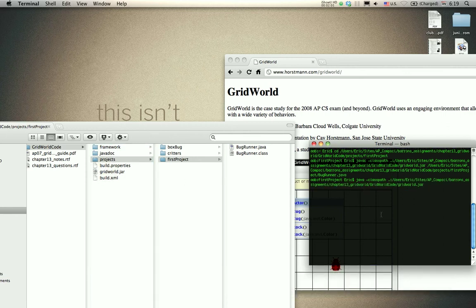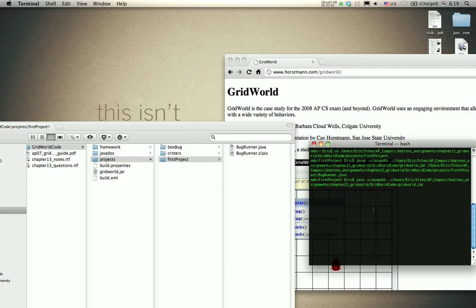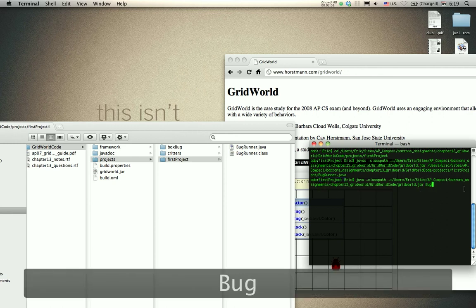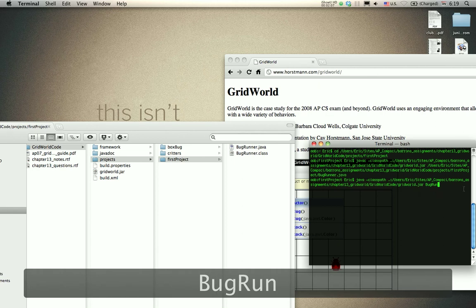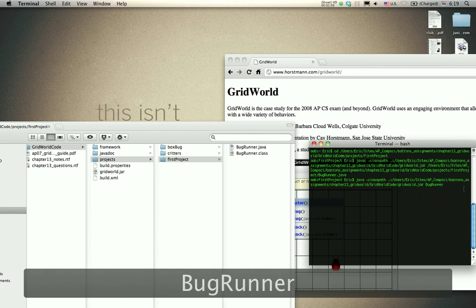Since you've already cd'd into the first project directory, all I have to do is run bug, and that should work.